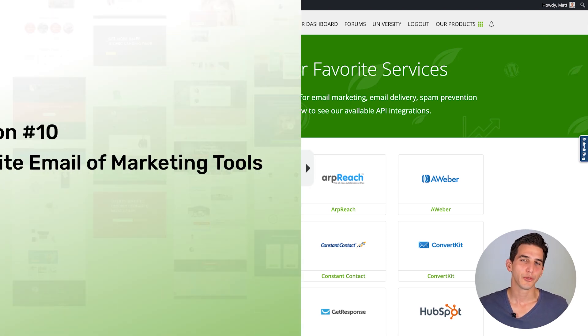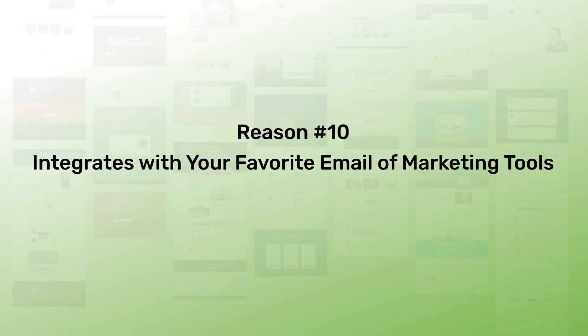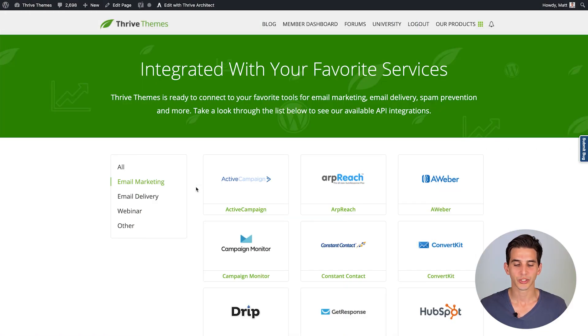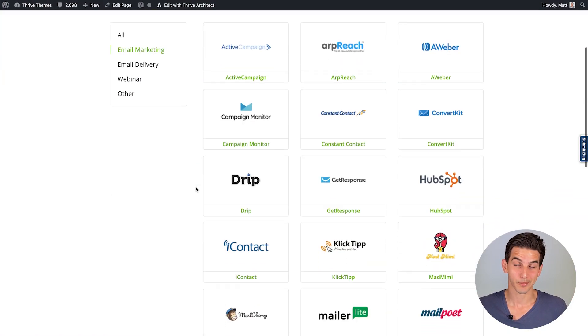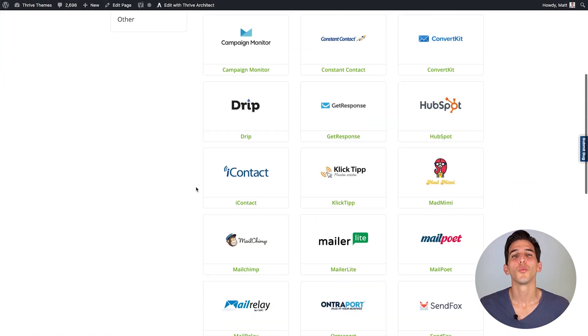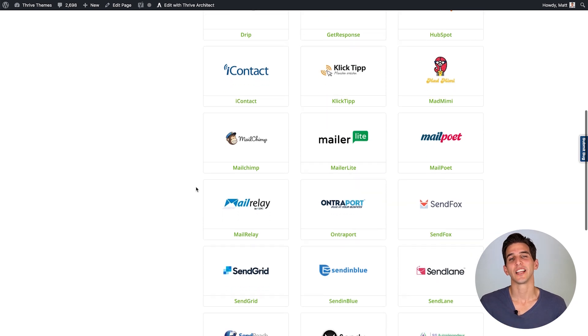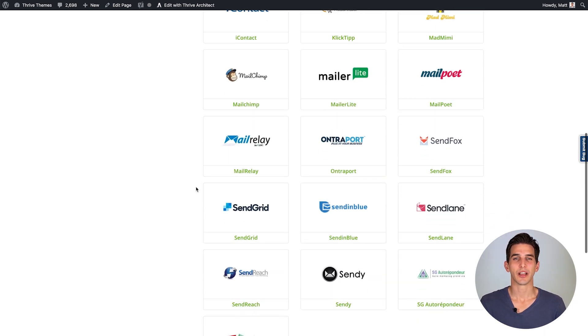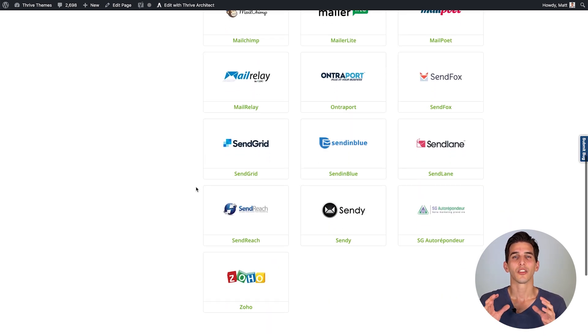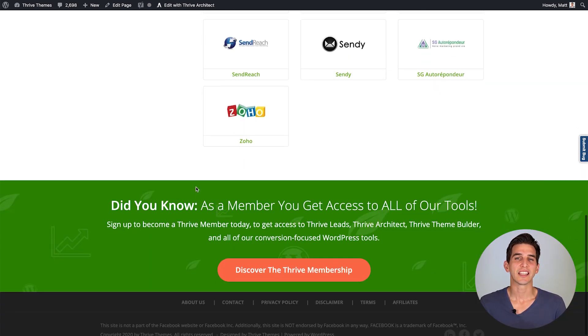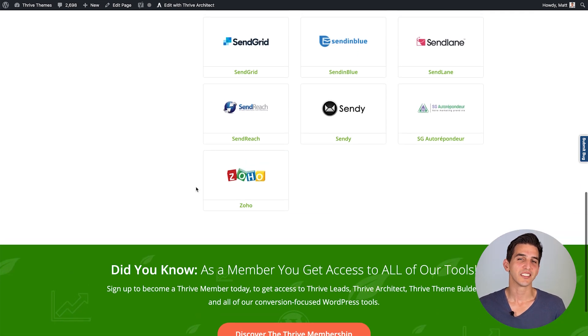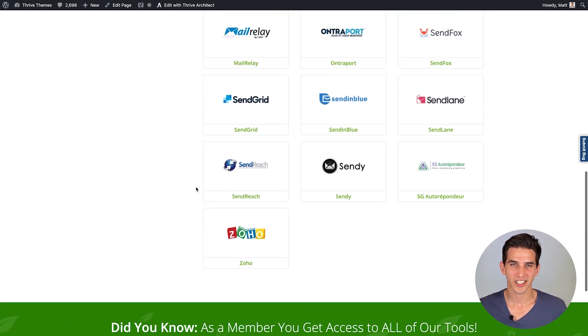And finally here we are at reason number 10. Thrive Leads integrates with all of your favorite email marketing tools and the list is growing all the time. So no matter what tool you like to use for your email marketing Thrive Leads is going to help you collect the data you need to connect with your audience.